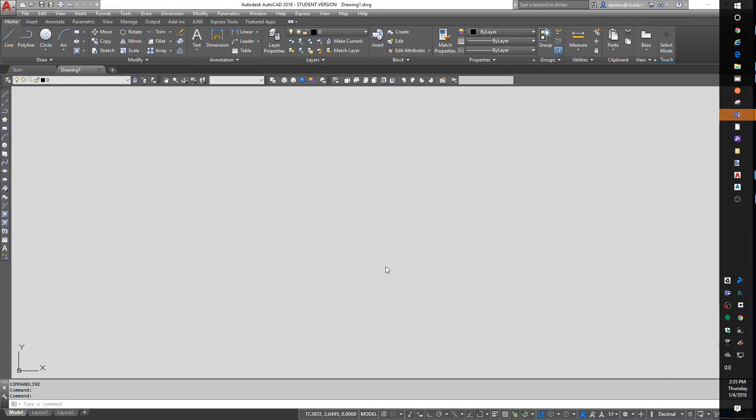Hello, this is Denton Yoder, instructor for BSE 2304, the Biological Systems Engineering CAD class. This is episode number three. We're going to talk about layers, line types, line weights, transparency, a few things like that.